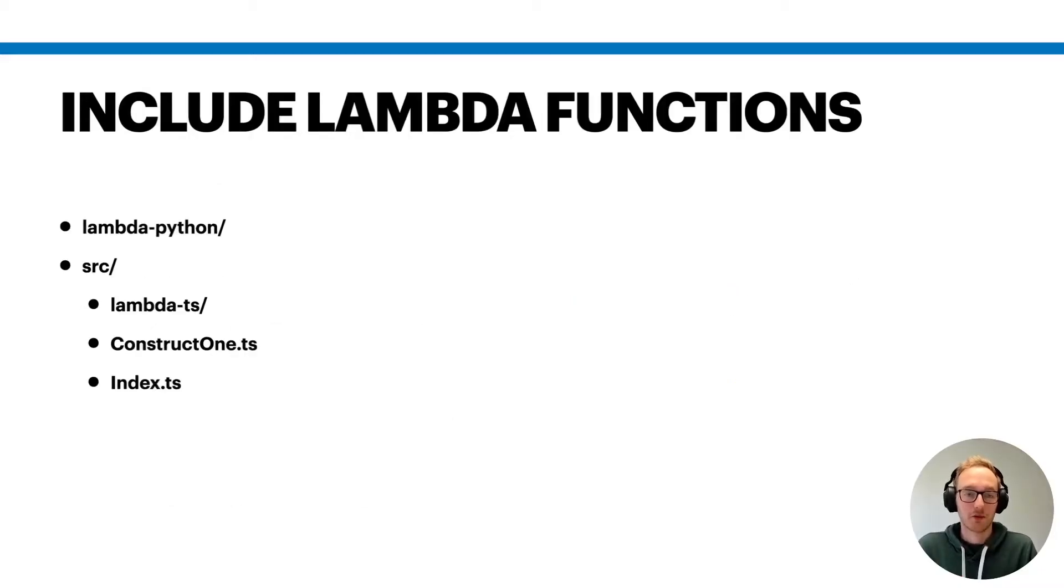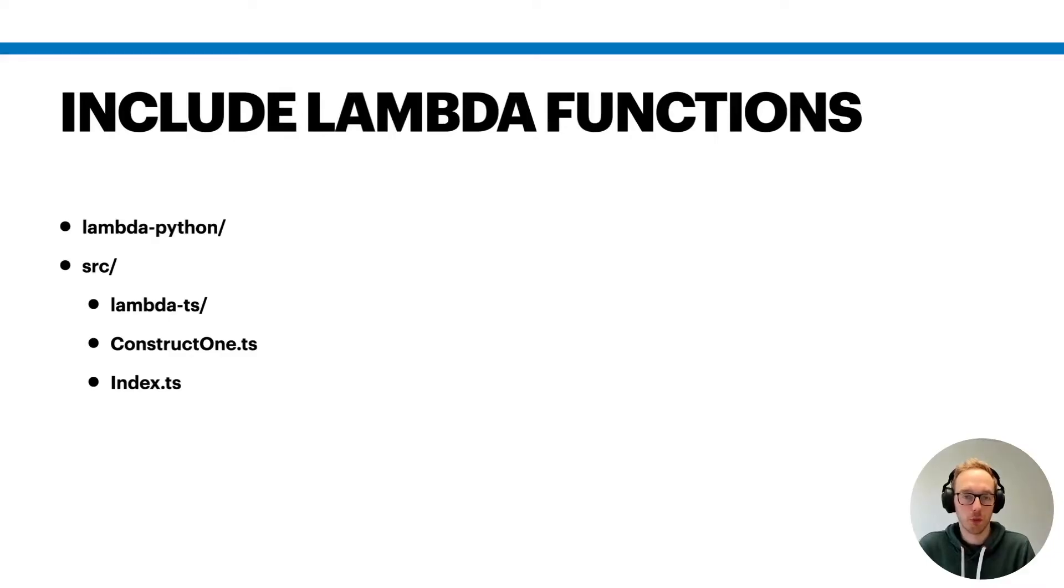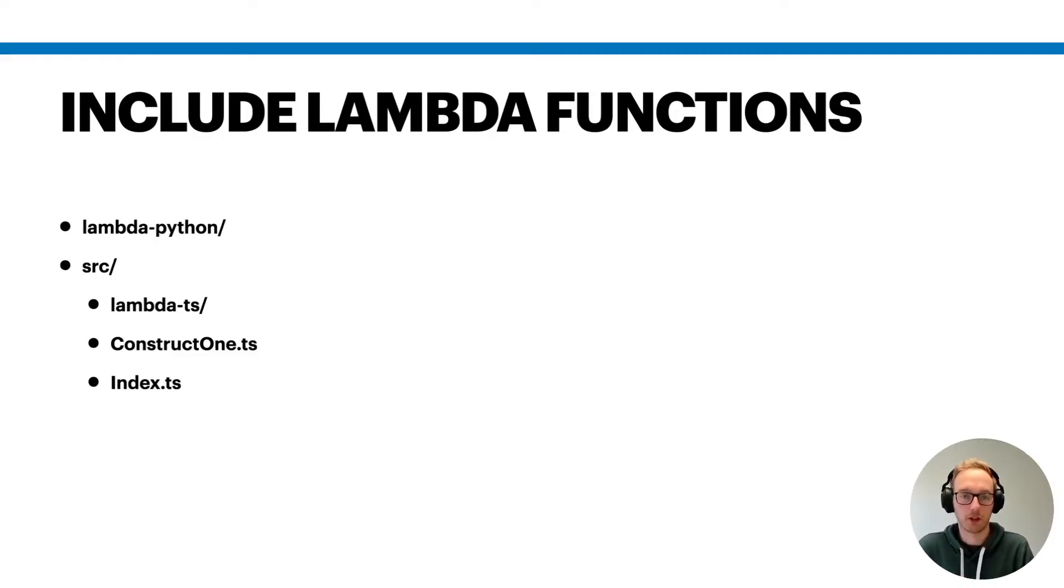All right, the next point is you probably need to include lambda functions at some point. So you need to put your code somewhere in your repository. That could either be in your source folder. You could include your TypeScript code if you're writing your lambda function in TypeScript.